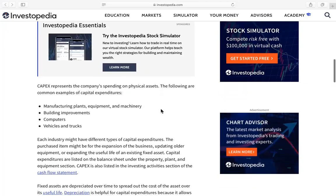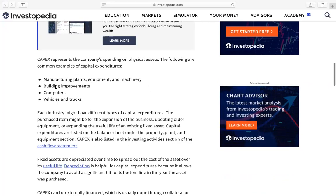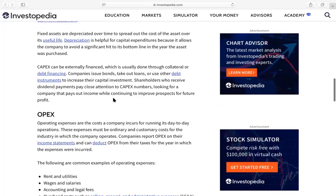When you are doing projects, you need these things. Examples of capital expenditure include manufacturing plants, equipment and machinery, building improvements, computers, vehicles and trucks.